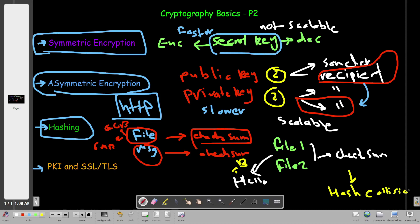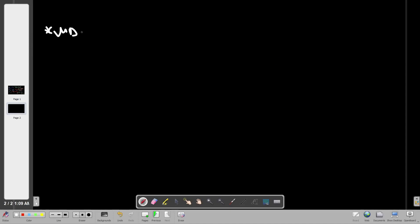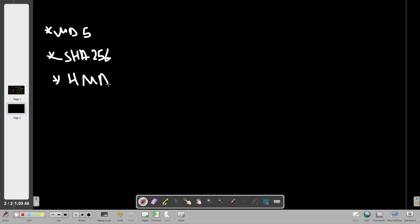If we get the same checksum for two different files we call it a hash collision, and it's very frequent in some hashing algorithms. Now some of the hashing algorithms we're going to talk about today are MD5, SHA-256, and HMAC. These are the most popular ones.